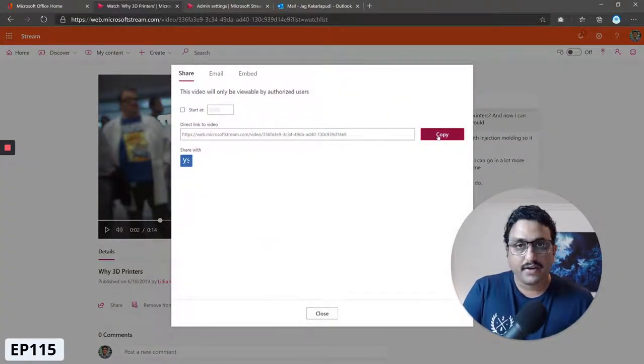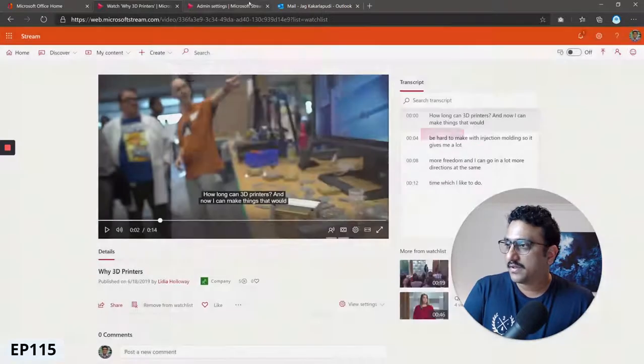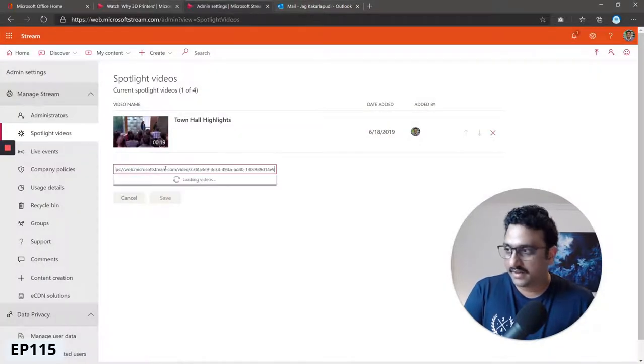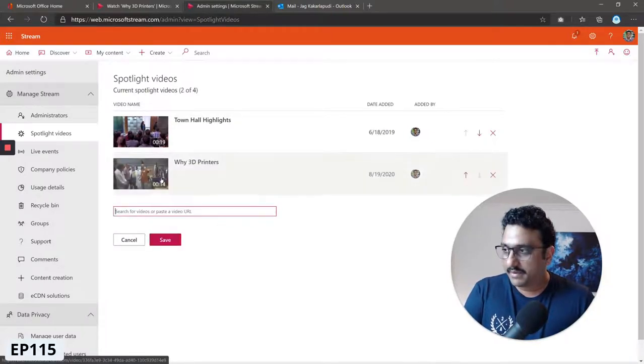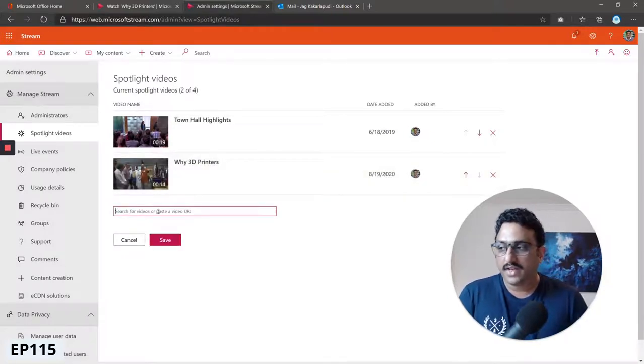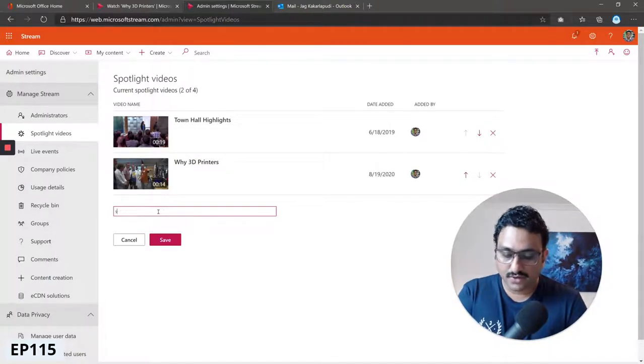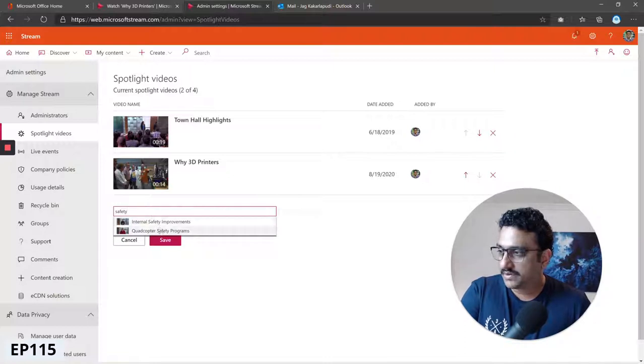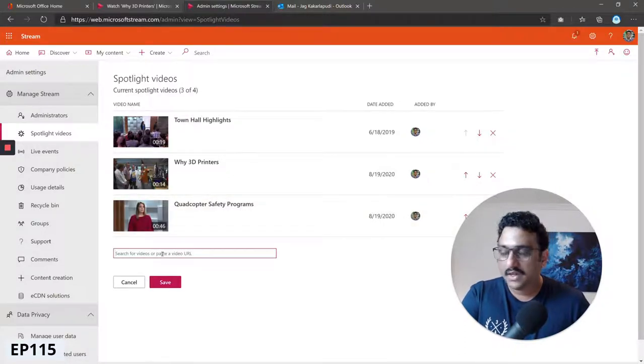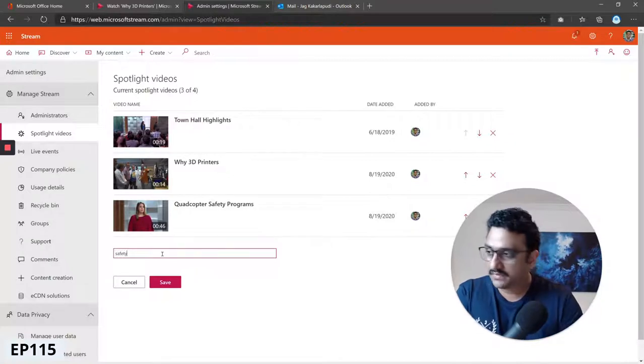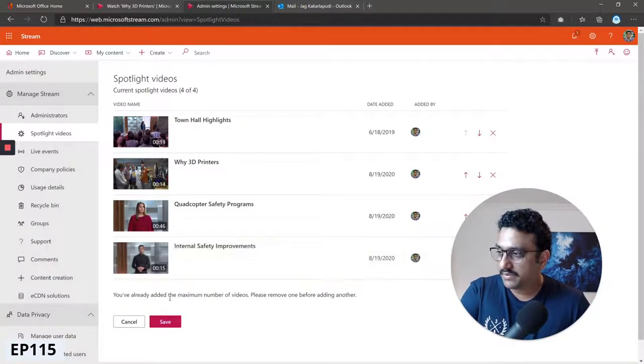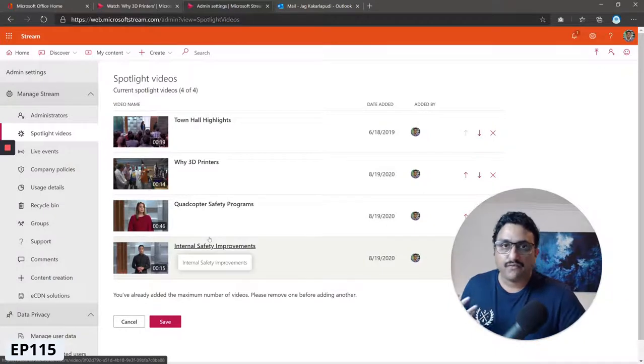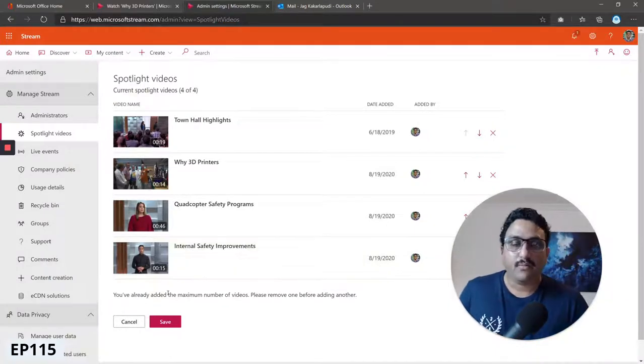Copy and come back into your admin settings and paste the direct link to the URL. That'll automatically pick it up. Alternatively you can search for it. I'm going to search for safety. Once you've added four videos it tells you that you can't add any more.